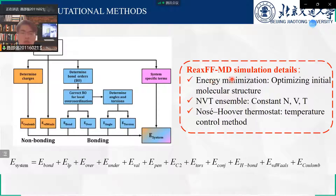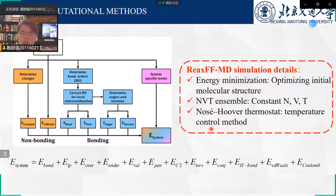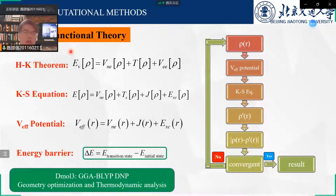Reactive force field molecular dynamics introduces bond-order basis based on classical molecular dynamics. It includes these terms: the reactive force field molecular simulation details include energy minimization and NVT ensemble. The temperature control is handled by the Nosé-Hoover thermostat. We then use density functional theory to calculate reactions and energy barriers using the corresponding equation.